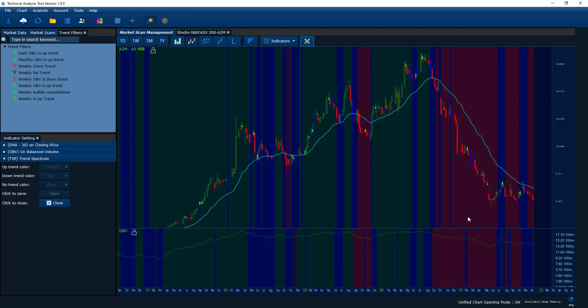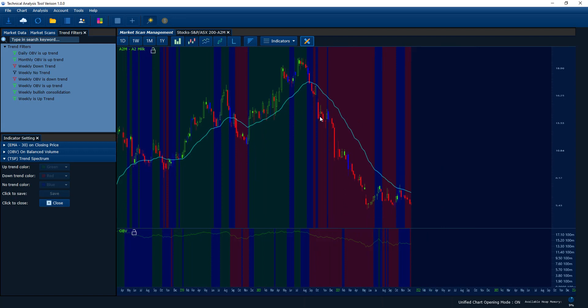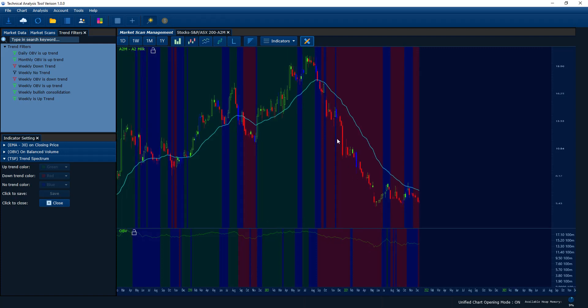The OBV measures the transaction volume, so if this indicator is in a downtrend it's never a good sign. It depends on the situation — what kind of situation you see the OBV in a downtrend. For example, if the underlying security is right now in a very solid downtrend, most of the time the OBV will also be in the downtrend, so there wouldn't be any surprise.